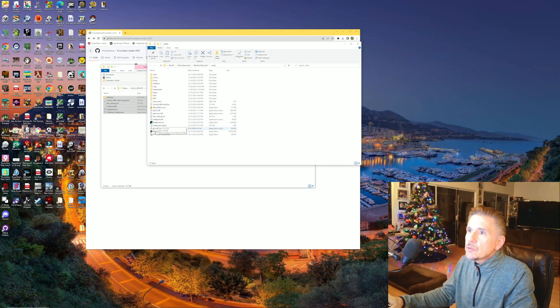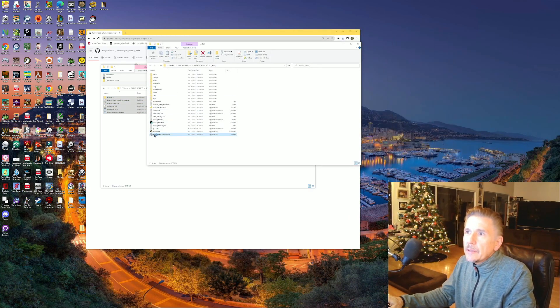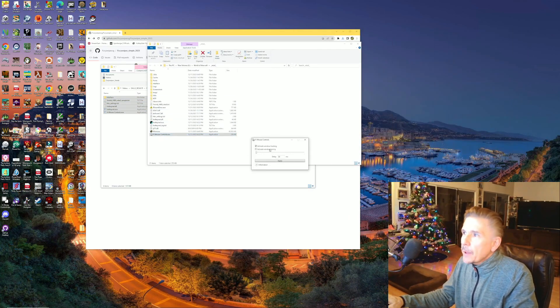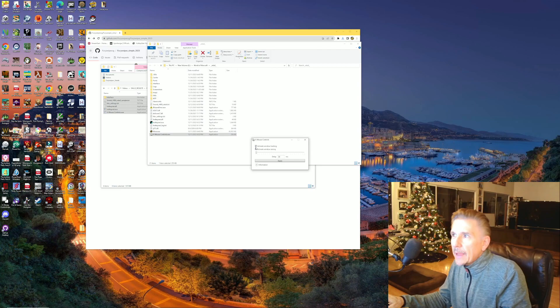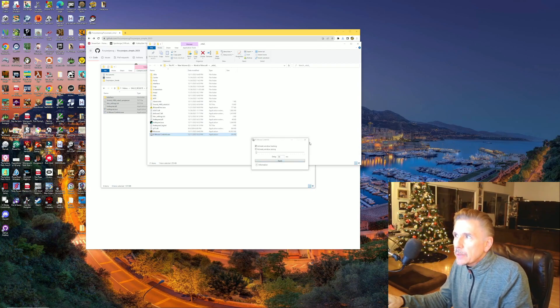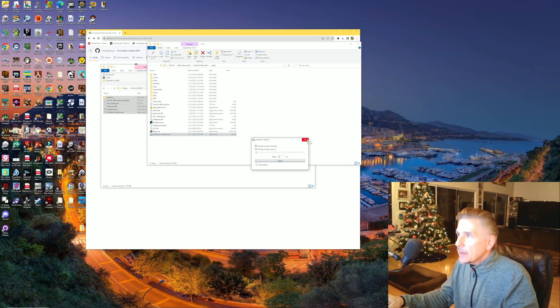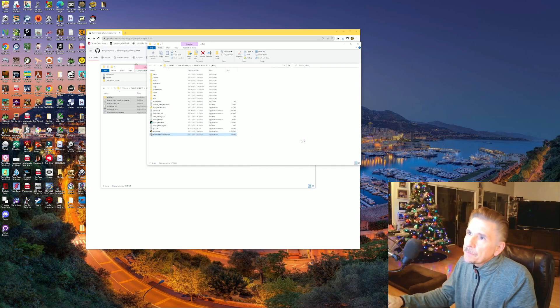The first thing I want you to do is open up X Mouse Controls. You're going to activate window tracking at 30 milliseconds — that's what I have it tuned to.